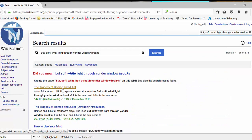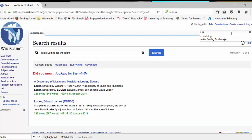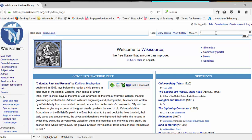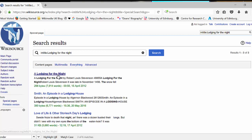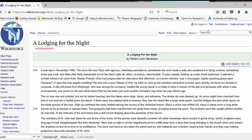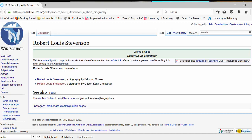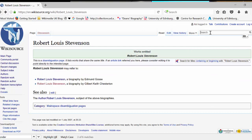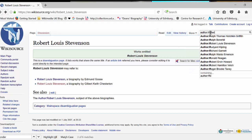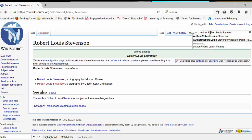If we wanted to search for 'A Lodging for the Night' more simply, we could do 'intitle:Lodging for the Night' and that brings it up. We could also search for Robert Louis Stevenson, which brings up everything related to him, including biographies by Edmund Gosse and a red-linked item by Gilbert Keith Chesterton that hasn't yet been uploaded. If we knew he was an author we could just do an author search for Robert Louis Stevenson, which brings us to his author page more quickly.